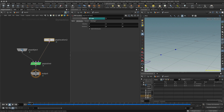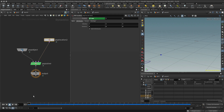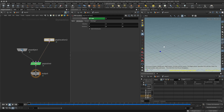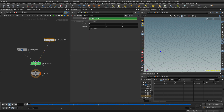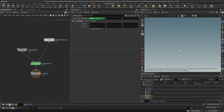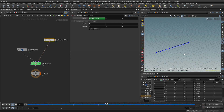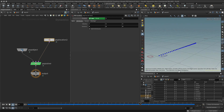What if I wanted to create points not every meter but every 10 centimeters — so 10 per meter? I can multiply @FRAME by 0.1, or equivalently divide by 10. Now I get the same behavior but the points are much closer together.